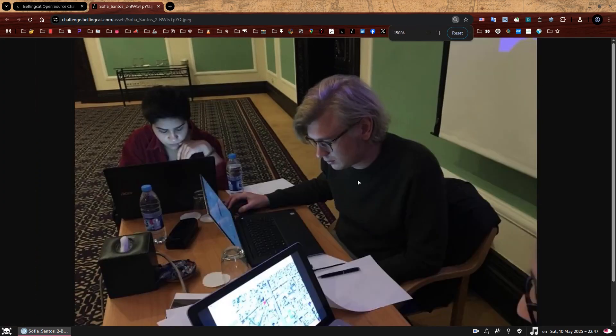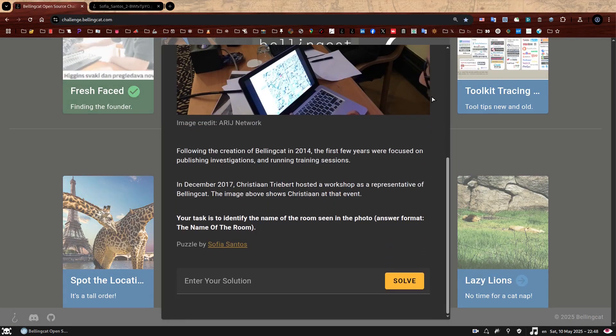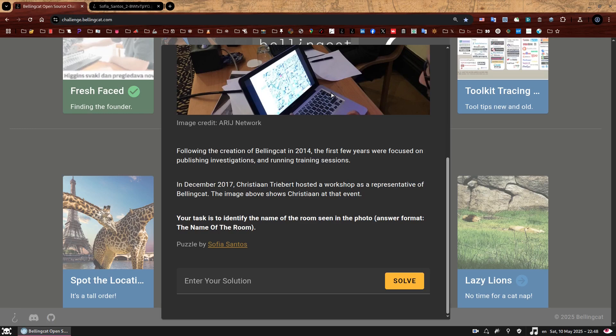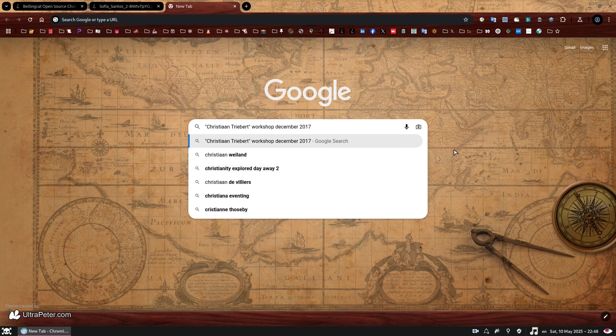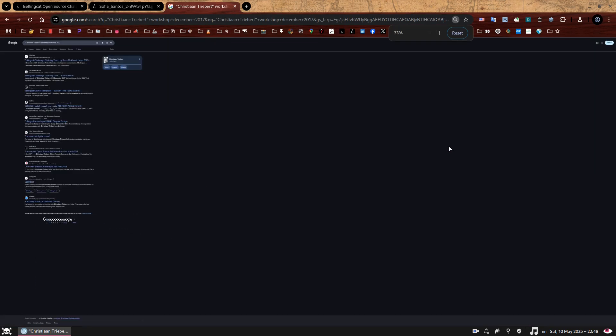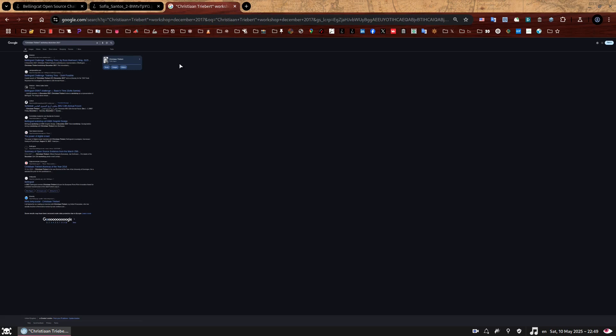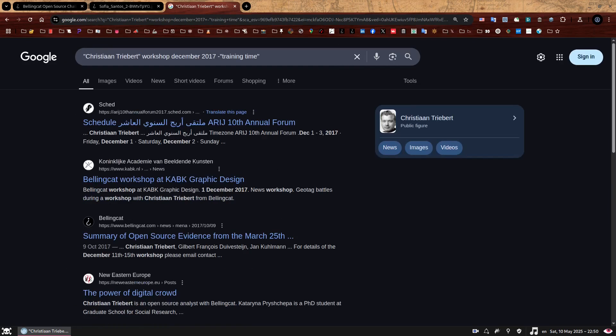So now let's focus on the text. It says there was a workshop event in December 2017 which Bellingcat attended, being represented by Christian. Let's start with a simple Google search with some useful keywords: Christian Tribert in quotation marks, followed by workshop December 2017. I'm recording this after people have solved the challenge, so we need to navigate around spoilers. We can remove the other walkthroughs from our pool of results by filtering them with a minus training time to remove any results that contain the title of the challenge.